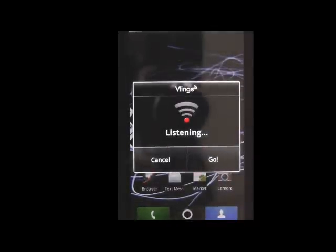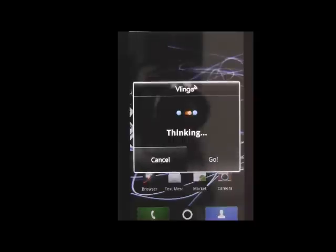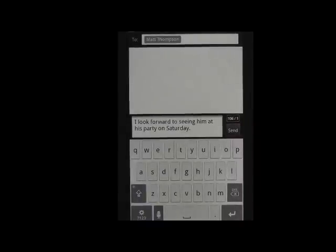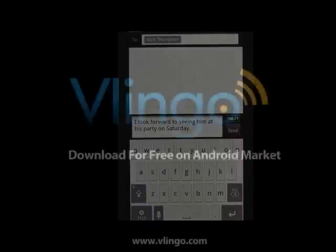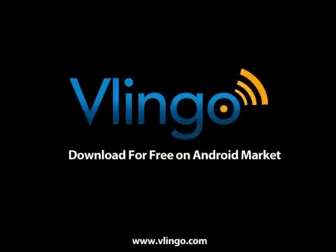You're ready to start using voice text and all the other features that Vlingo offers. Of course, whether you have an Atrix or another Android device, you can always download Vlingo for free on Android Market.